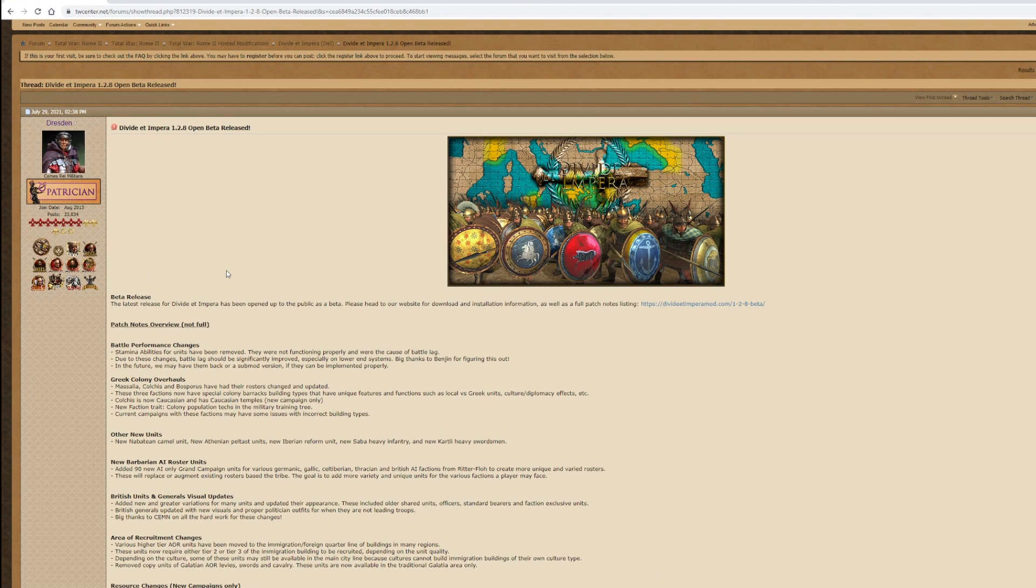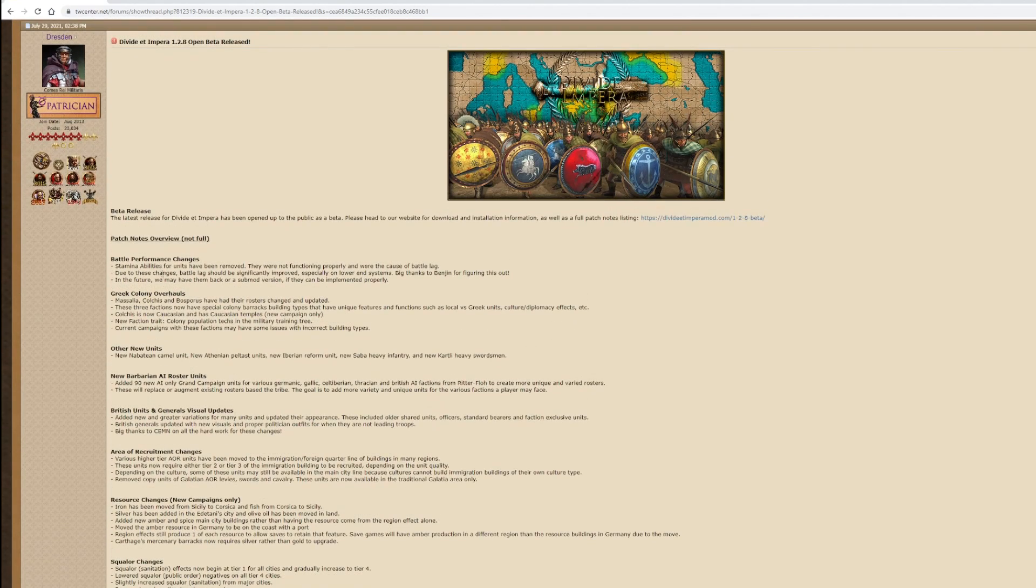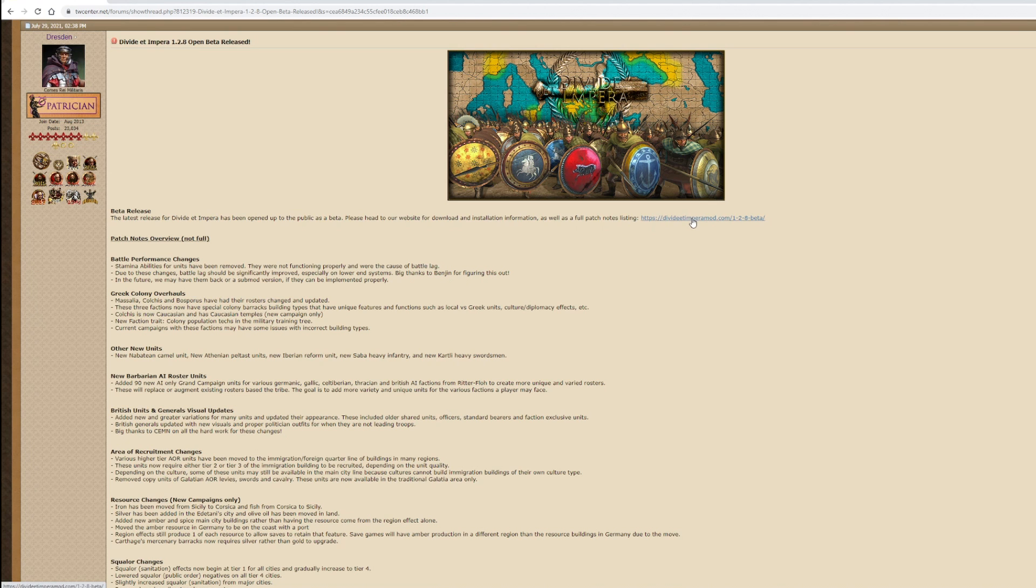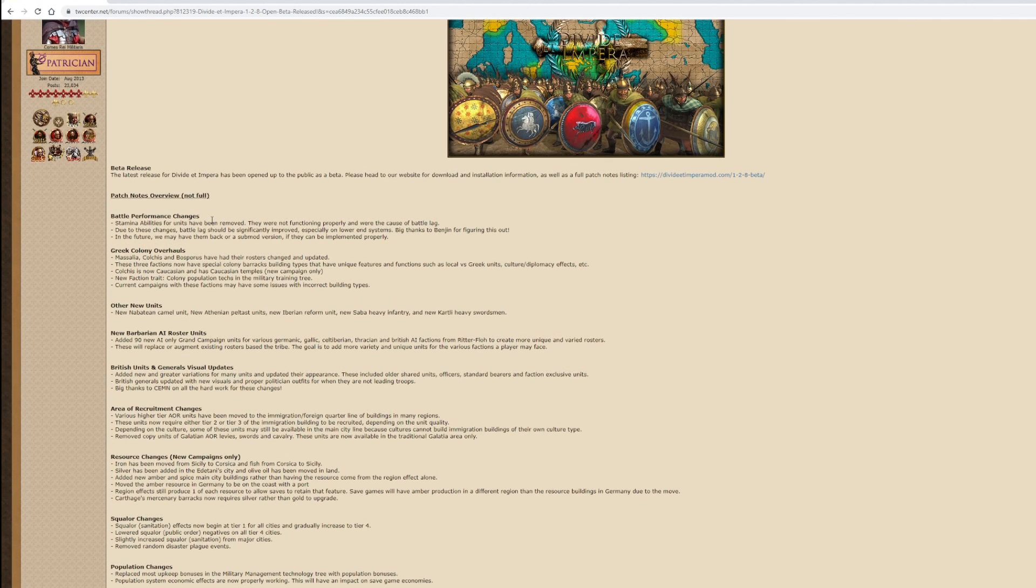Before we get started, I'd just like to say a big thank you to Dresden and the team for bringing these updates because that's what keeps this mod active and relevant. There's a link up here if you're interested in the full patch notes. What this does is cover the key highlights of the update.